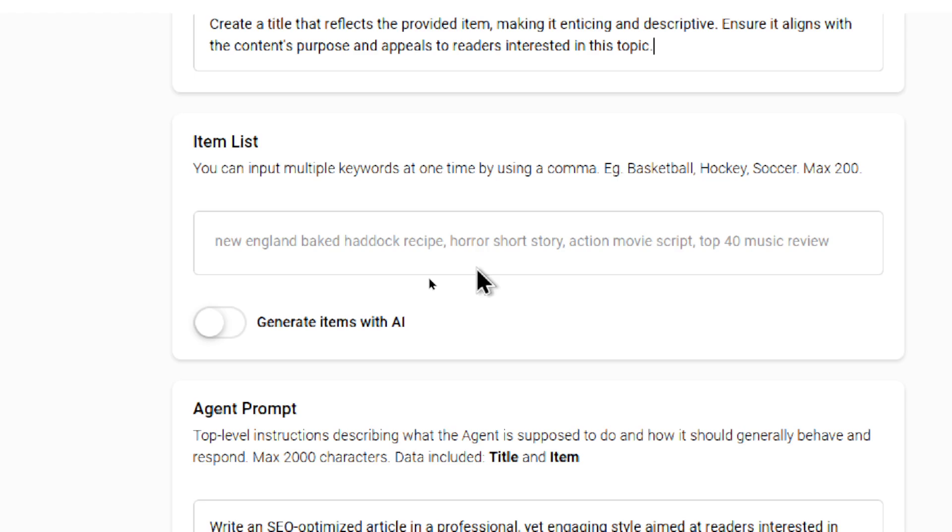The placeholder shows a bunch of examples like New England baked haddock recipe that I showed you earlier, horror short story, action movie script, top 40 music review. The possibilities here are endless.